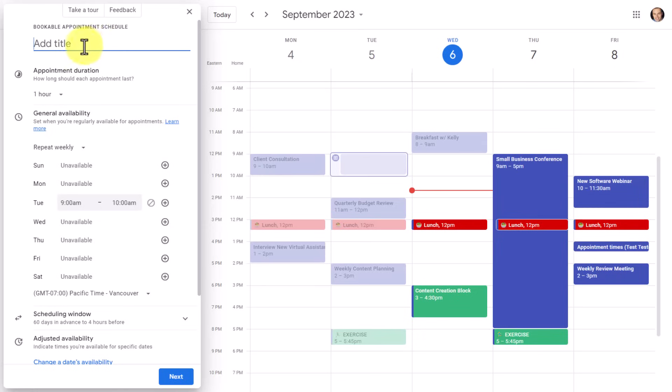When it comes to adding a title, you want to remember that this is what others will be seeing on their calendar as well. So in this example, I'm going to call this a 'one-on-one with Scott' so they know exactly who they're meeting with and what type of meeting it is going to be.